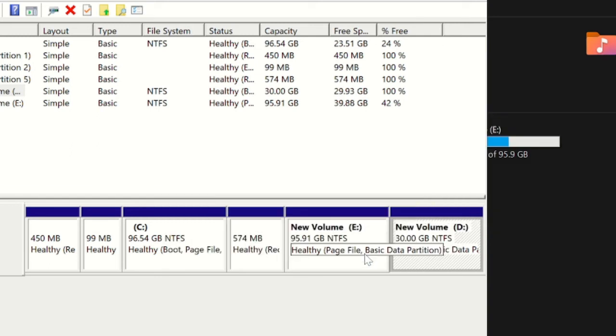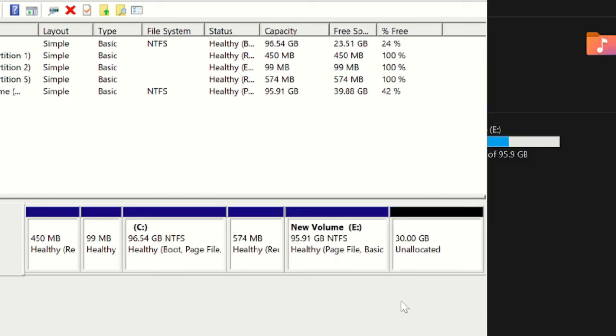So now I have a free space of 30 gigabytes which is unallocated, which means right now so far it's not been allocated to any drive.